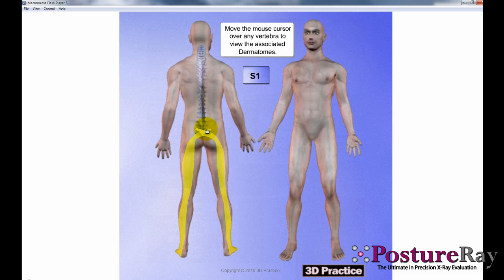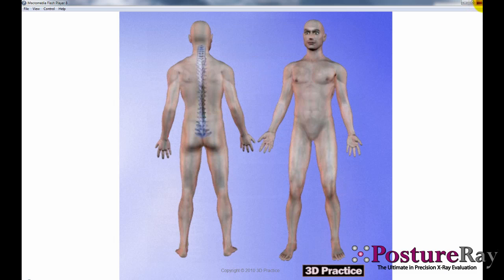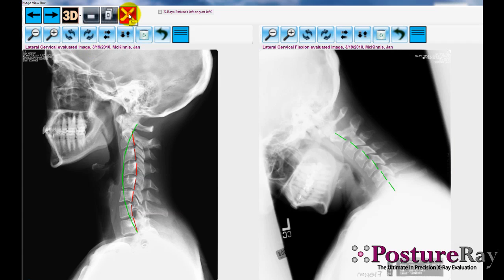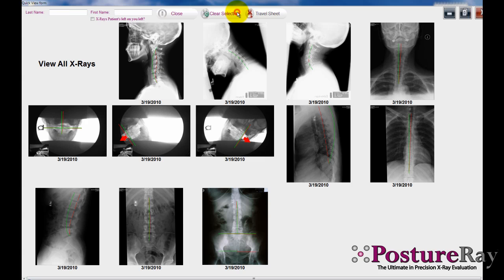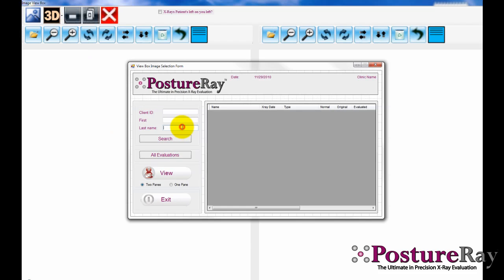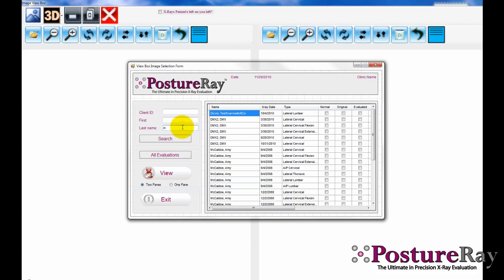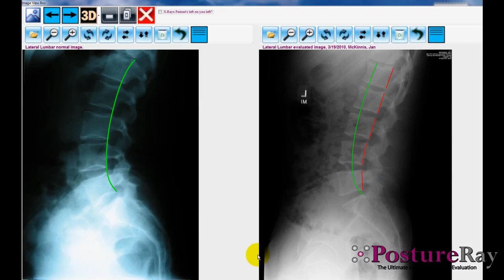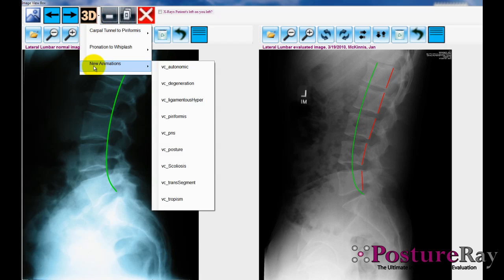How powerful is that to show right from the view box? Let's go ahead and show that from the regular view box as well. If we're going to show that patient again — let's find their lateral lumbar against normal and AP lumbar against normal — obviously we can show them normal. And again, there's that 3D icon, so we can pull up any animations we want.